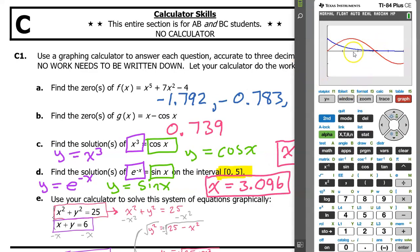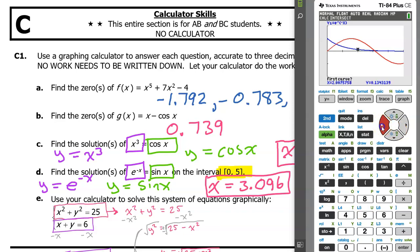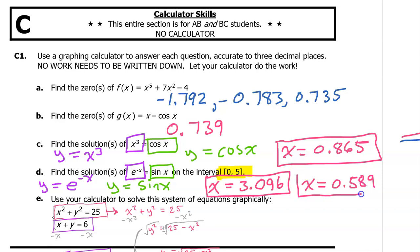Wait — there are clearly two intersection points in the interval between zero and five. There's the one we just found, but there's another one between zero and one, so we still need to find that. Hit second trace, intersect option five and slide over close to that other intersection point. Hit enter three times. Another solution is x equals 0.589. So this equation had two solutions on the interval from zero to five.